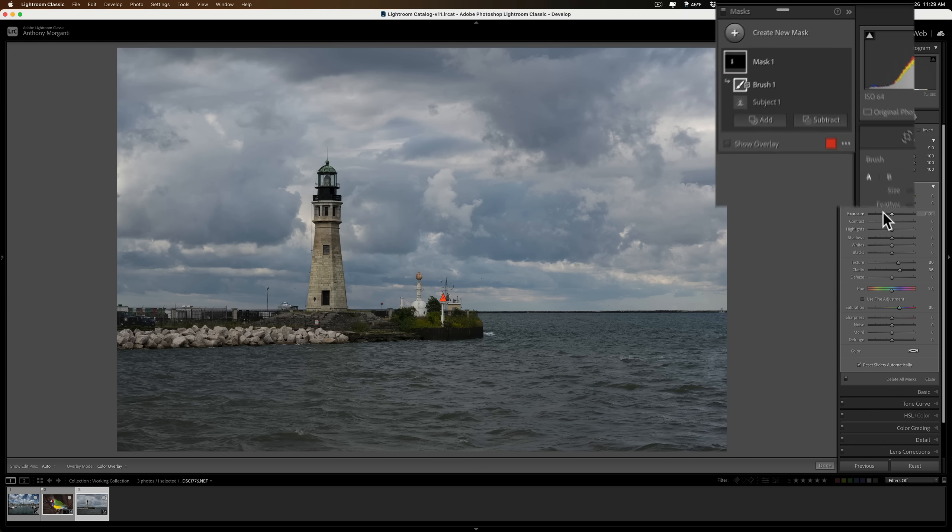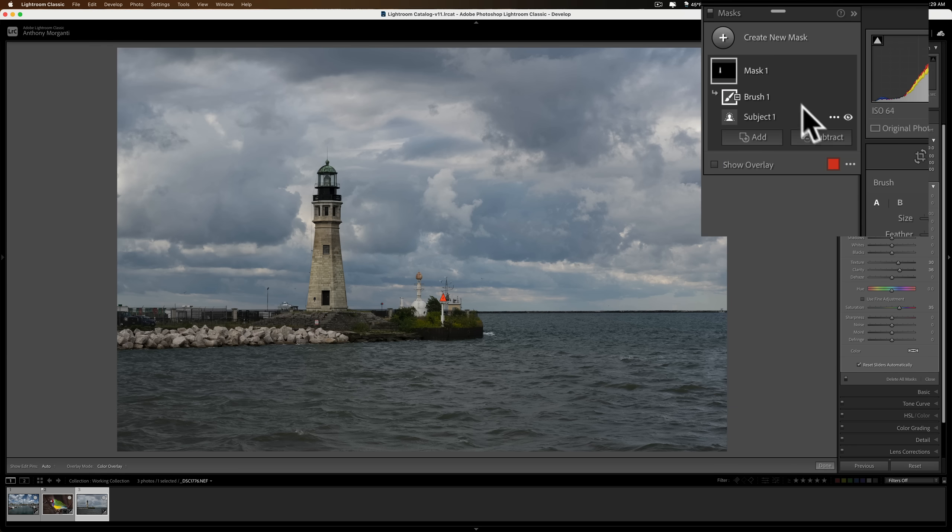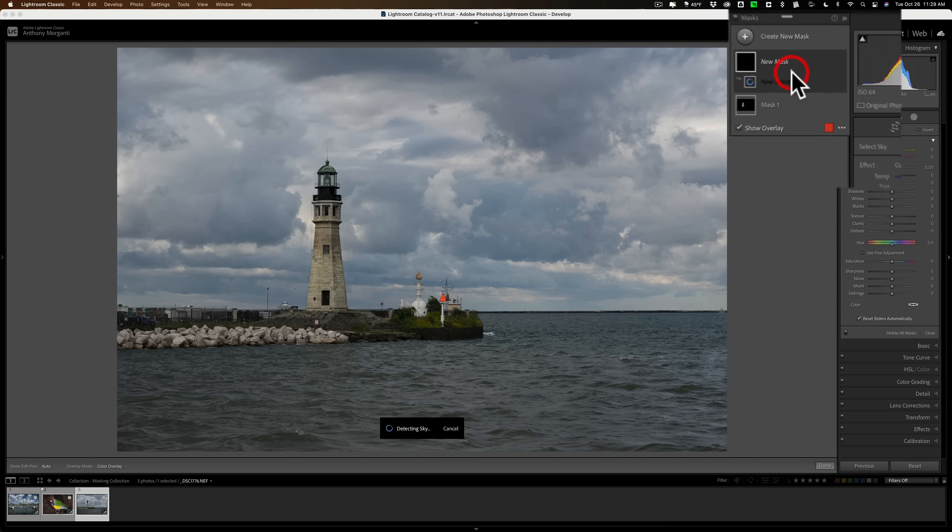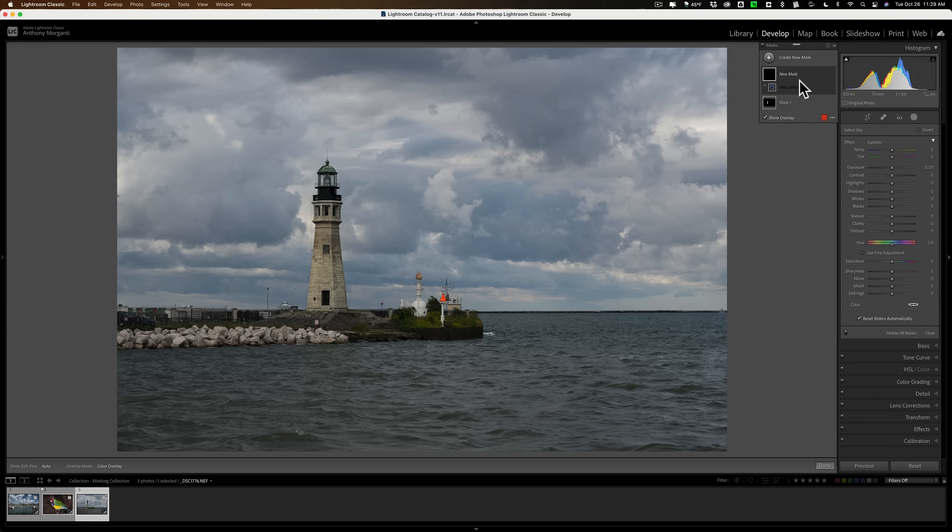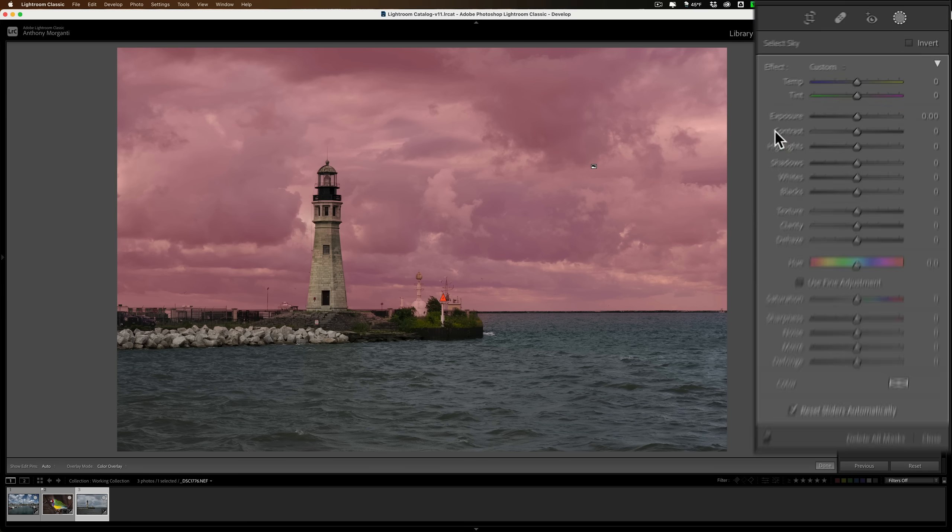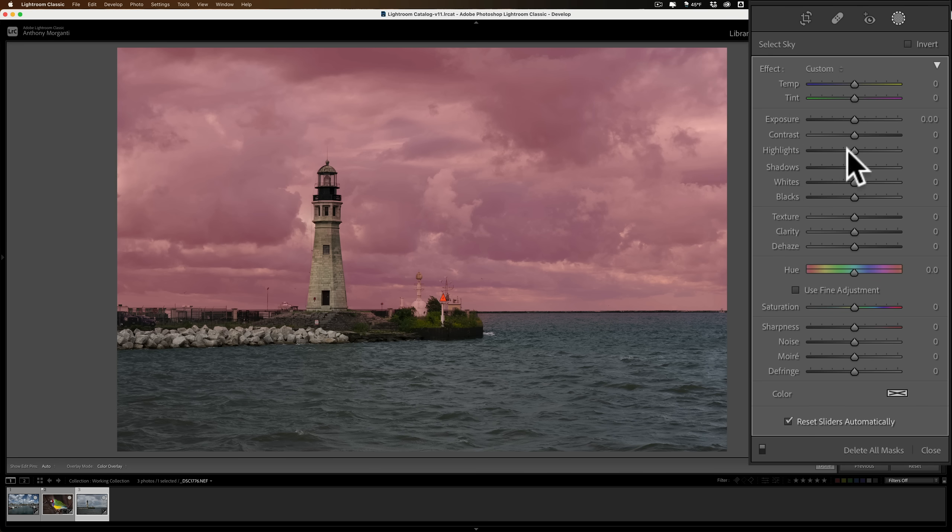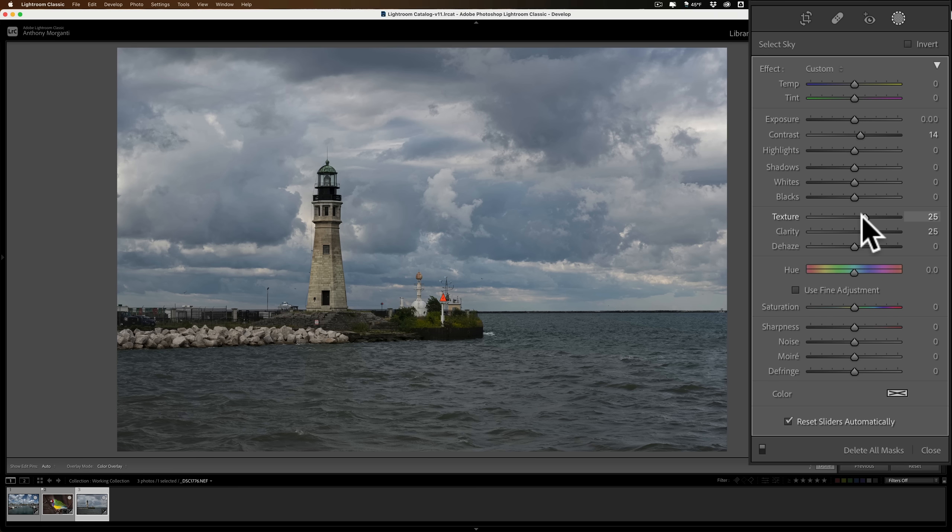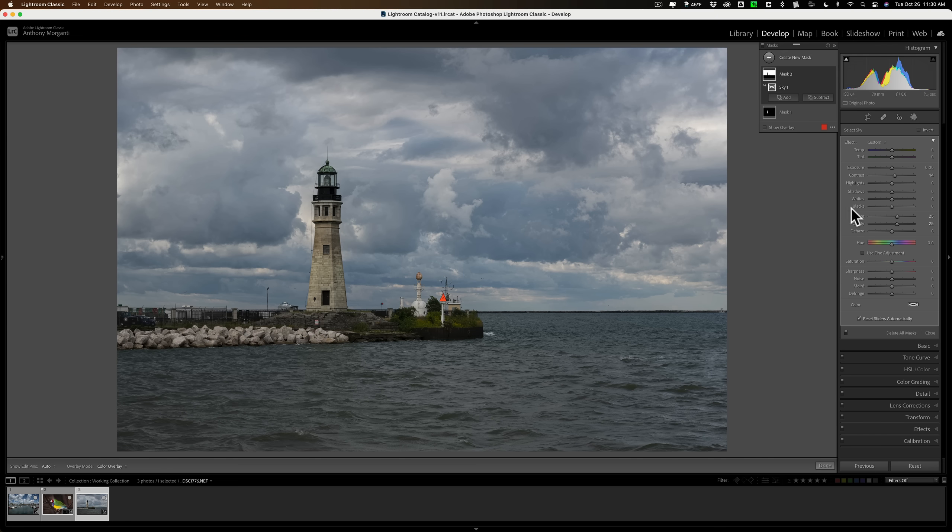Now, let's select the sky. So we'll go up here, create new mask, select sky. And it did a pretty good job. It just selected the sky. Now here, I don't know, we'll add some contrast, we'll add some clarity, some texture. We'll really bring out the drama in that sky. So there's that.